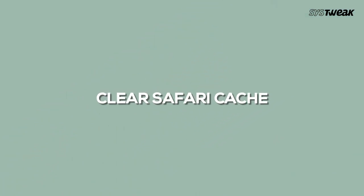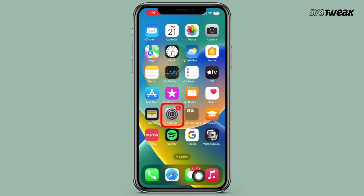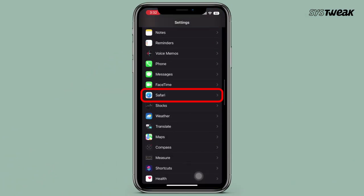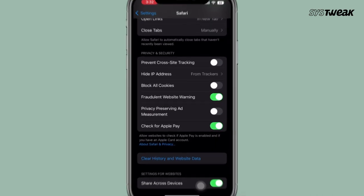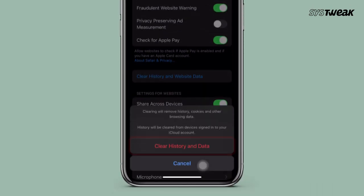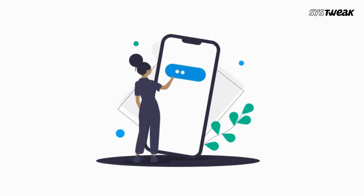Next up, clear your Safari cache. Open Settings, scroll down to Safari and tap on it. From there, tap on Clear History and Website Data. This can free up a surprising amount of space. Note that clearing your Safari browser cache will remove all of your saved passwords and you'll need to re-enter them and log in again to websites.